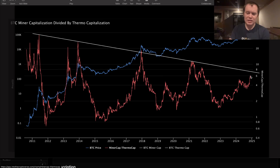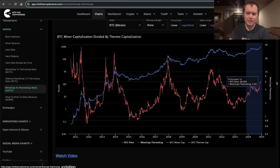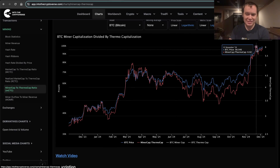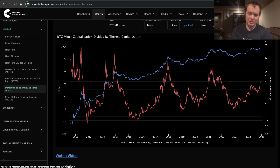So it looks like the next lower high on this metric would be around 7. Or if it goes slightly higher — if it slightly overshoots the trend line — then maybe it goes all the way up to 8. Right now it's at 6, so it is getting somewhat extended. I don't know how much longer it has.